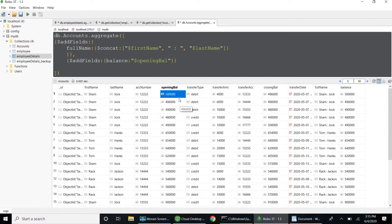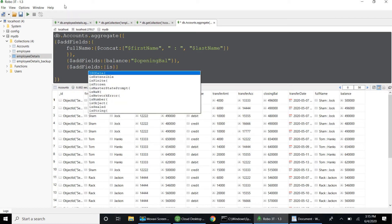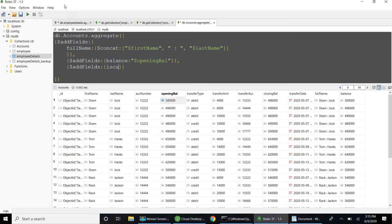I can also use $addFields based on a condition. For example, if transferring more than 50,000 you are done for the current day. I'll add one more $addFields with the field name is_current_day_limit_is_done. Inside that, I'll use $cond — if the condition is met (transfer amount greater than or equal to 50,000), I'll output one value, otherwise another.